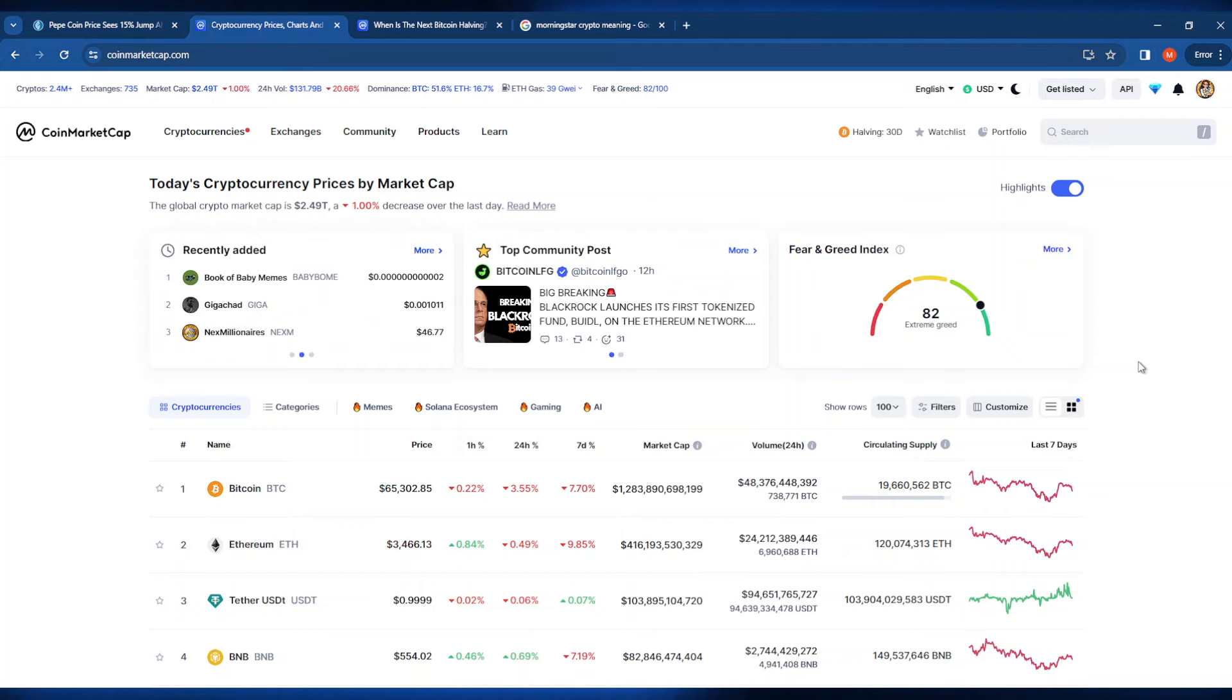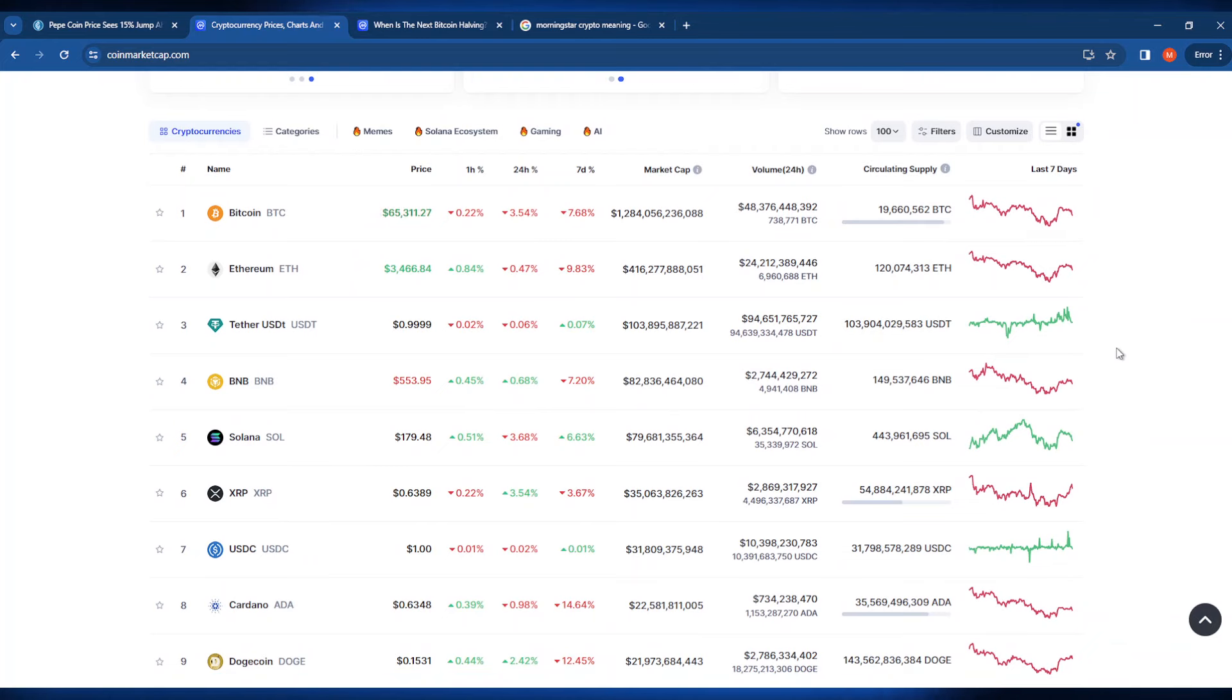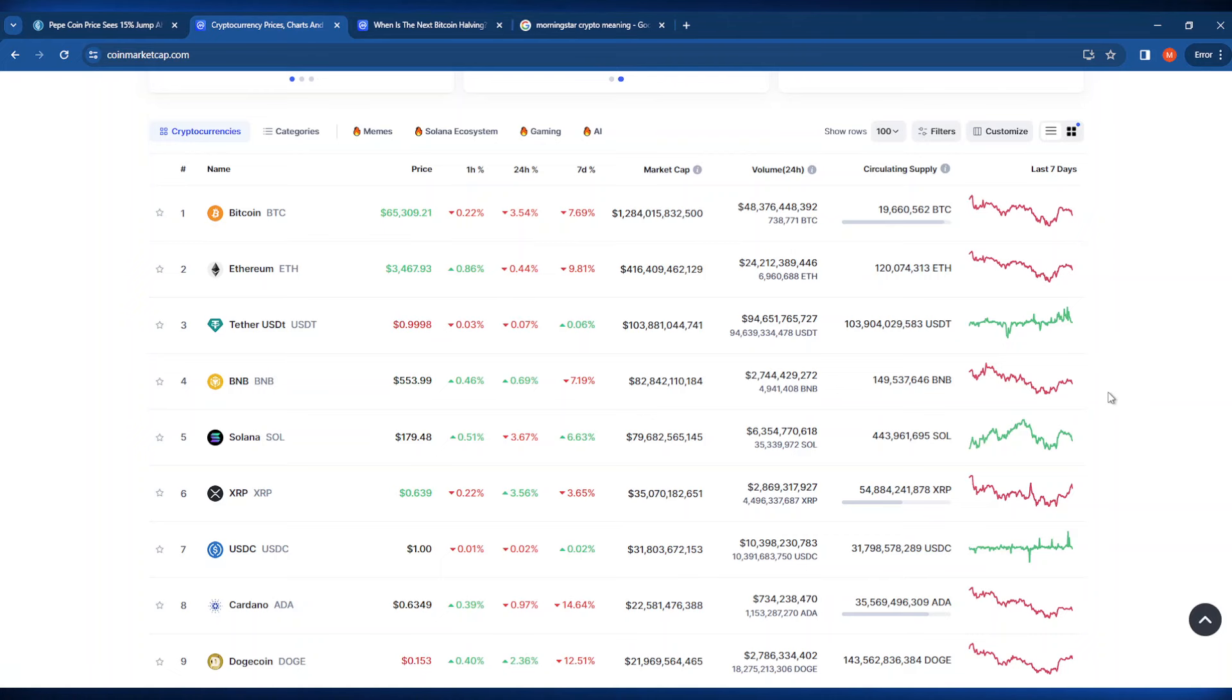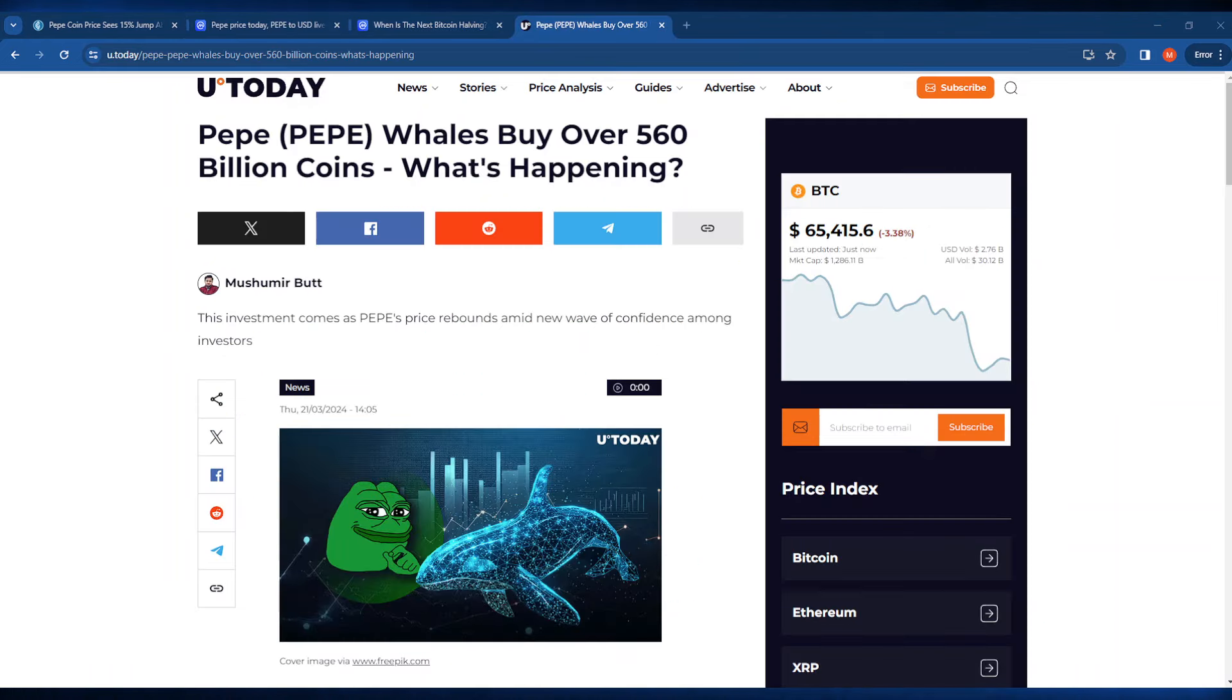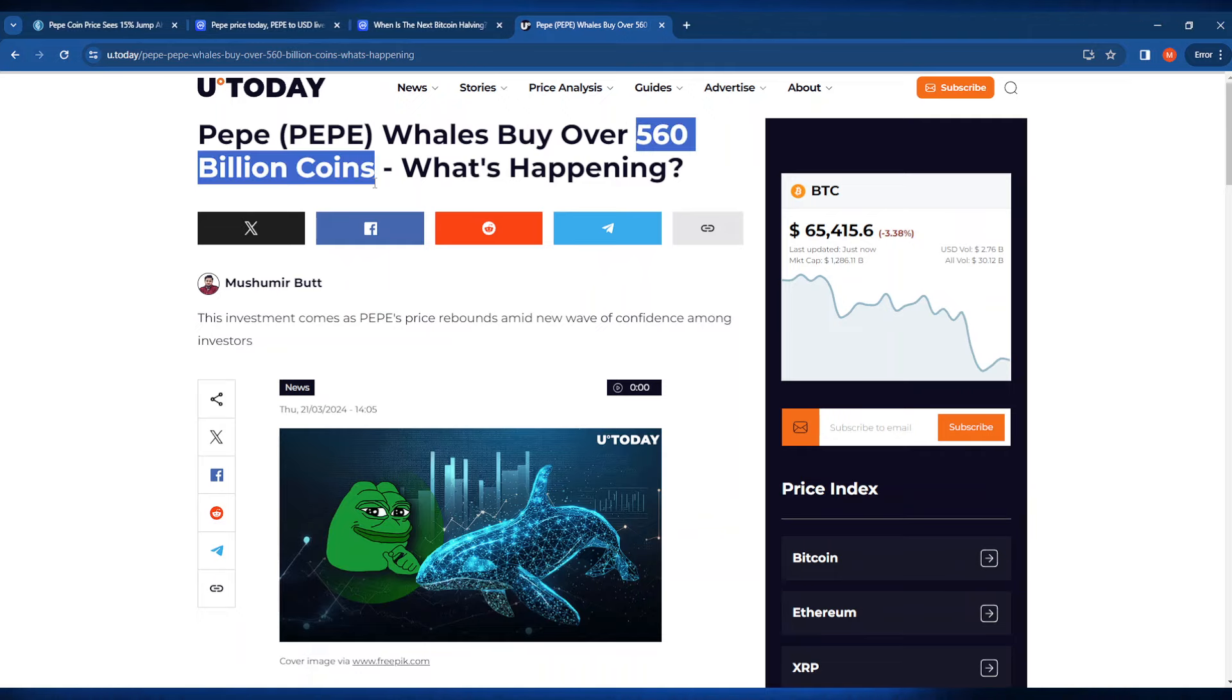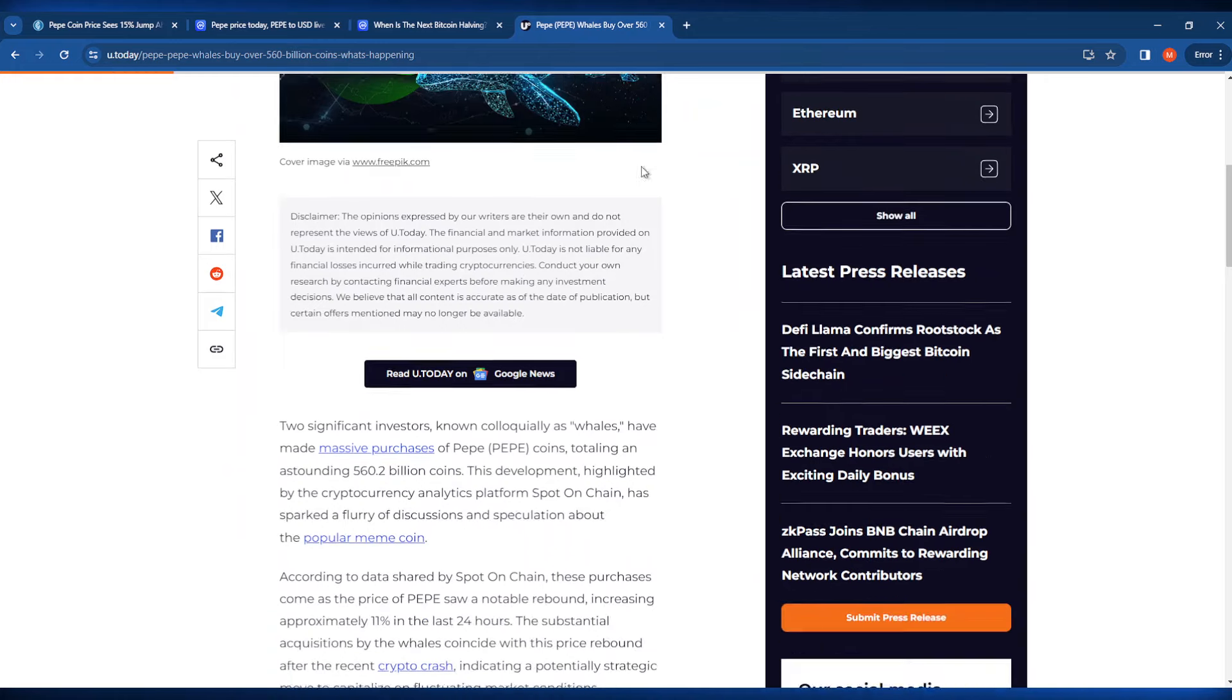Seeing here that a good chunk of the market is in the red, I do think that we're in for some positive price action very soon. I think a lot of people are starting to realize that we might not see these prices much longer. I also thought it was really important to bring up this article here from you today that's saying that whales are buying over 560 billion PayPay tokens.